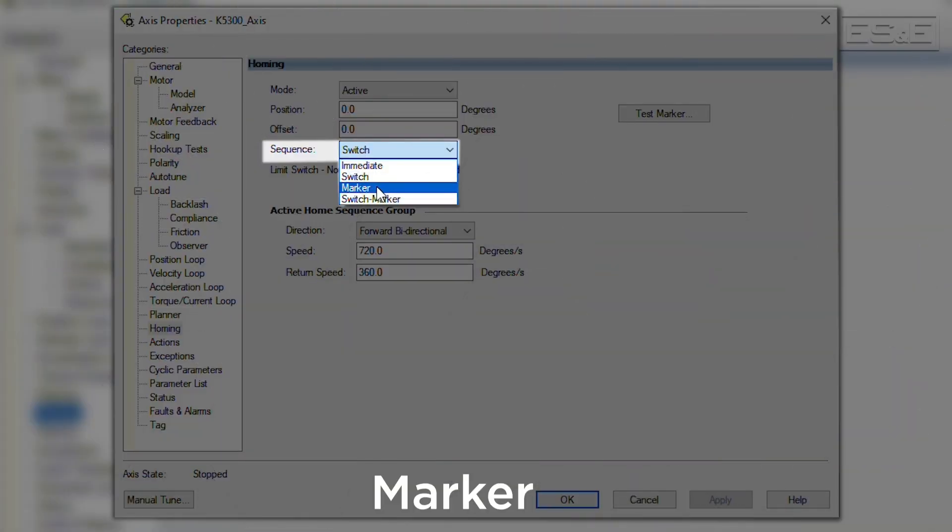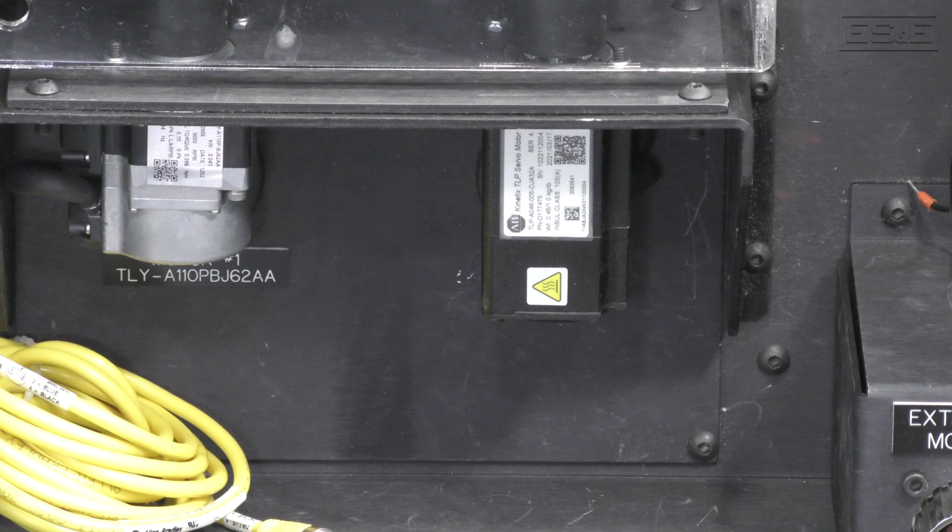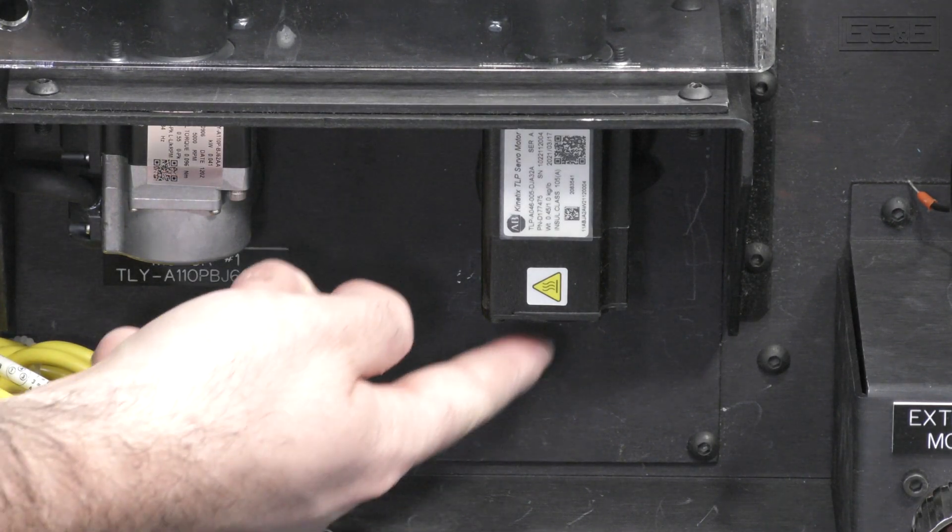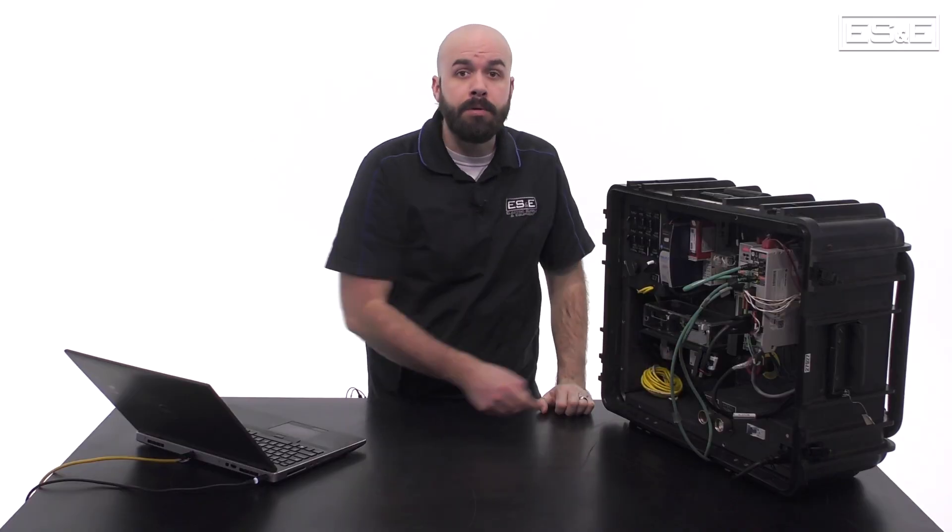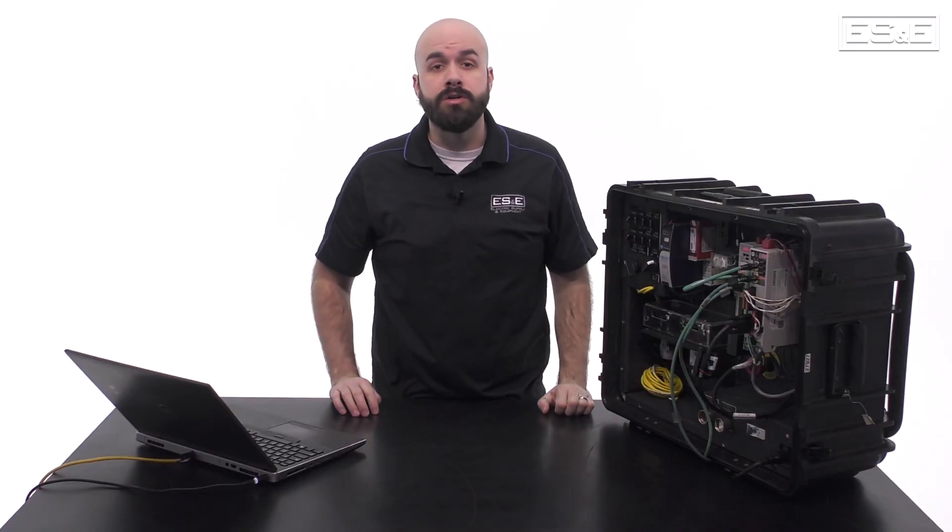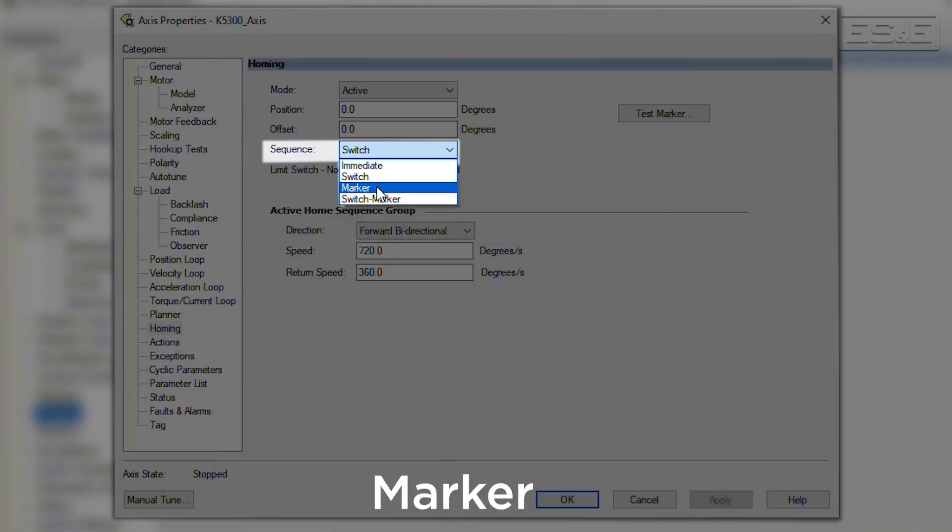If marker is selected, then the axis will need to move to the marker pulse that is built into the encoder on the back of the servo motor. The marker pulse occurs once every revolution of the encoder. Again, when the mode is active, the servo will automatically move until the marker pulse is detected. Once the marker pulse is detected, the actual position will be redefined at that point.